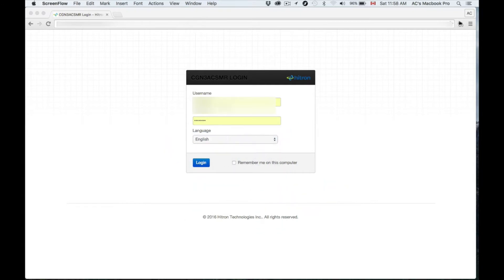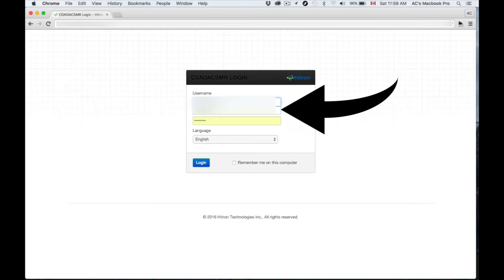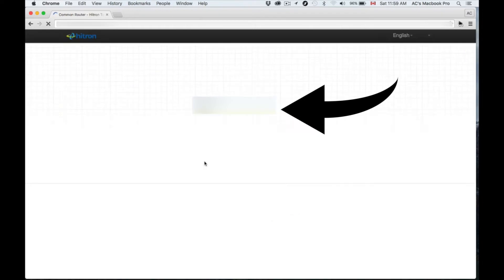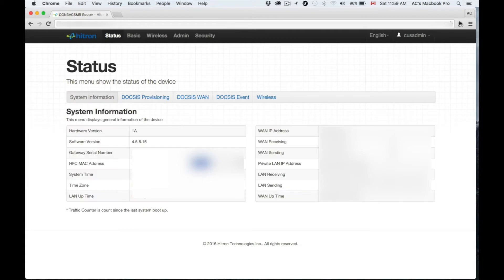From there you just have to put the username and password provided right there on the back. If the number doesn't work right away, like 192.168 or something like that, don't worry about it.